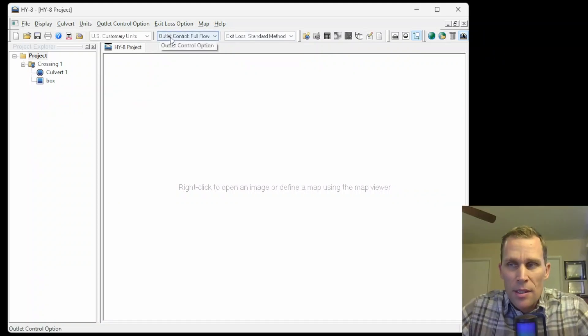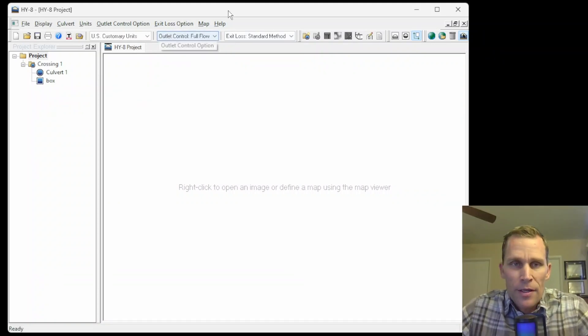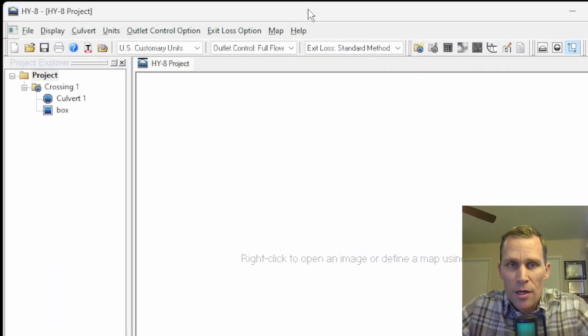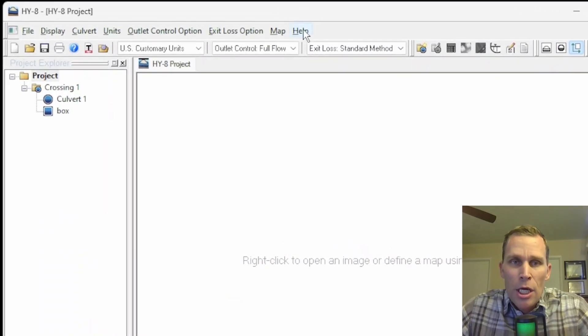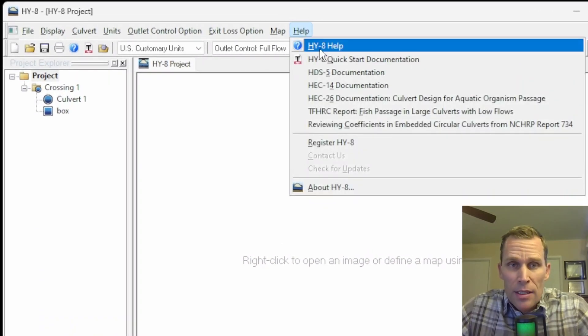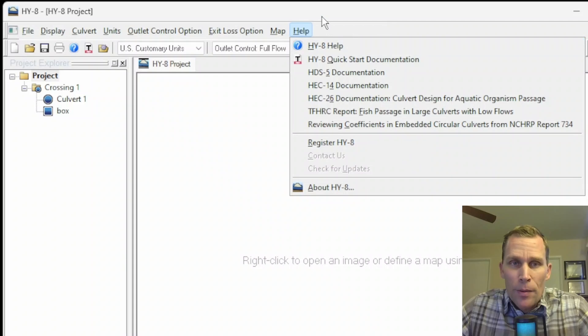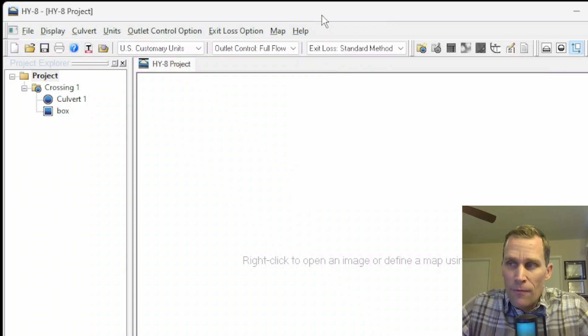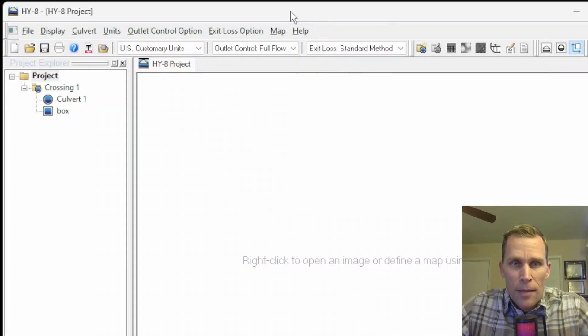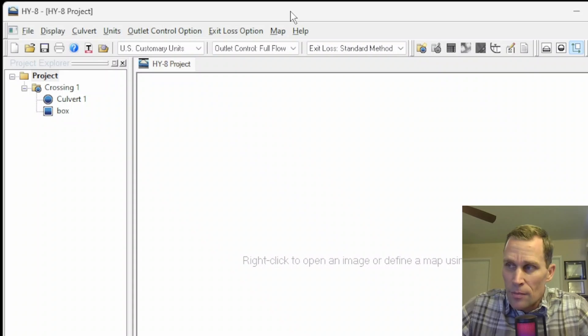This lesson covers Chapter 2, User Interface, so if you want to follow along with the documentation, you can just go up to the Help menu and click on HY-8 Help. That will open up a PDF file of the user's manual, and what we're talking about in this lesson is Chapter 2, starting on page 21.